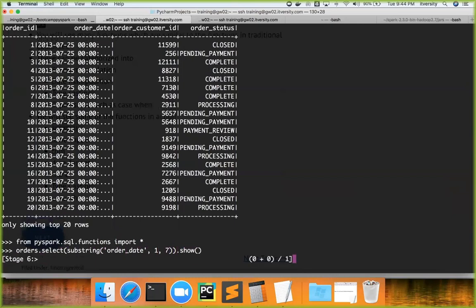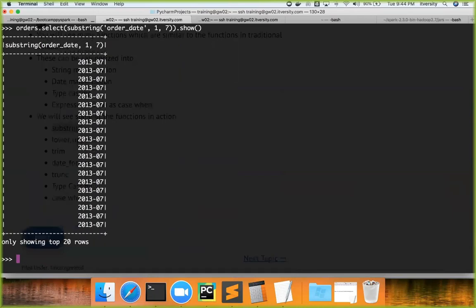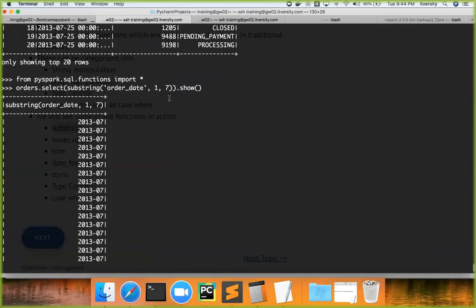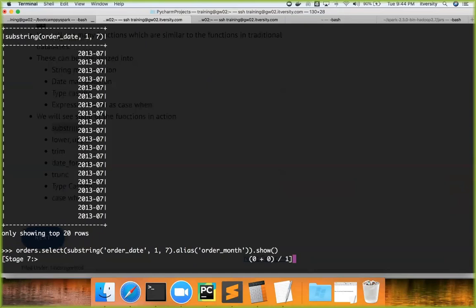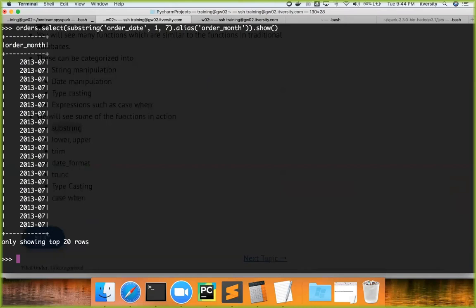Whenever you issue any API on orders except `show`, `collect`, `take`, or similar action operations, everything else will return a DataFrame. To preview the data we use `show()`. So `orders.select()` returns a DataFrame and `show()` previews it. If you want to give an alias, you can do so by calling `.alias()` and specifying the name — for example, `order_month`. If you want the date as well, use `1, 10` to get the full date portion.